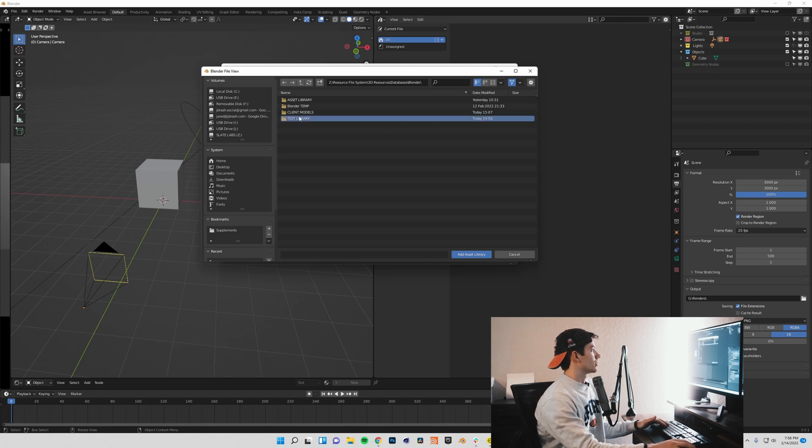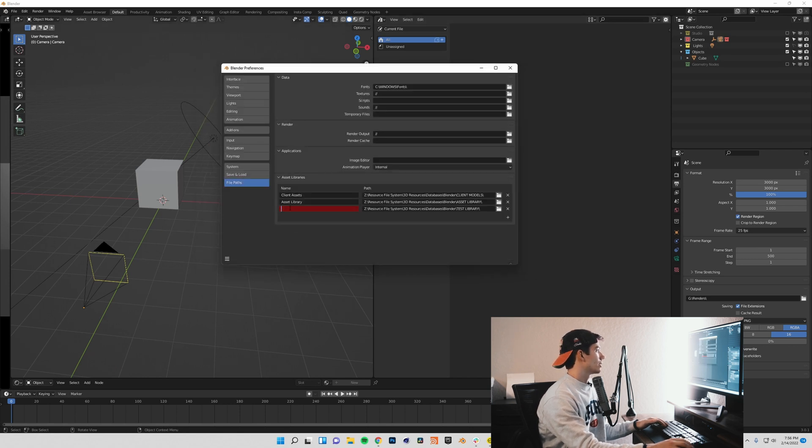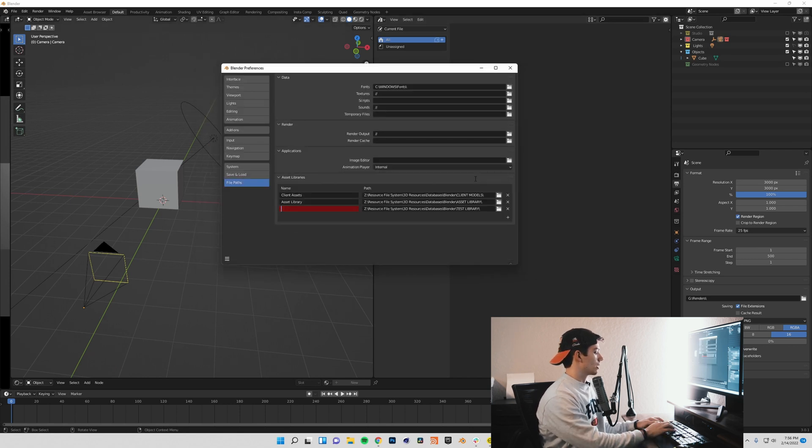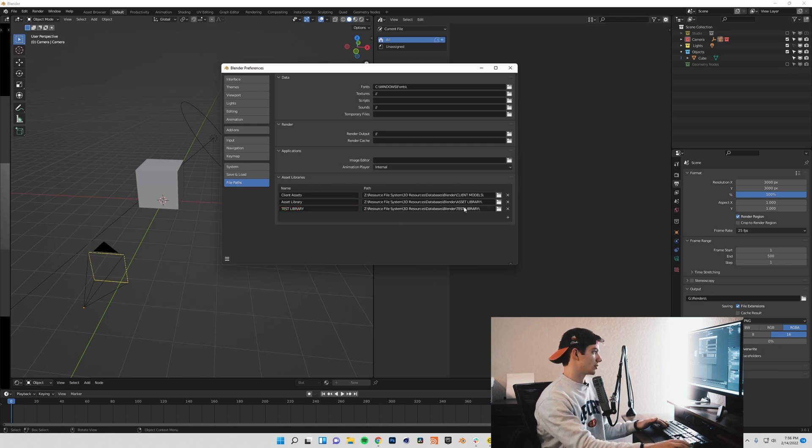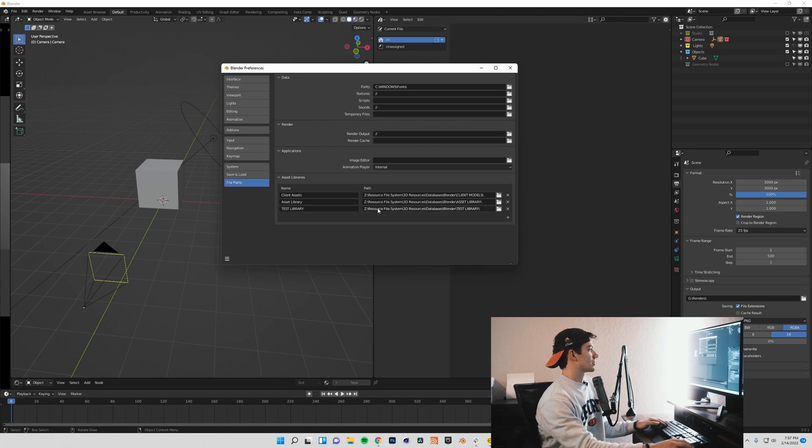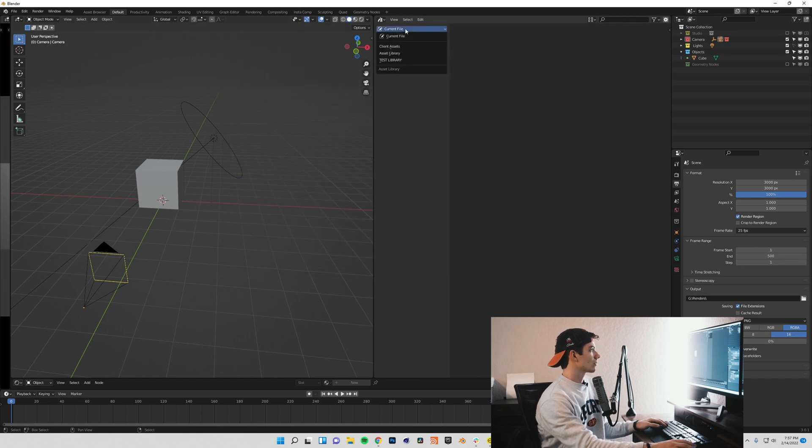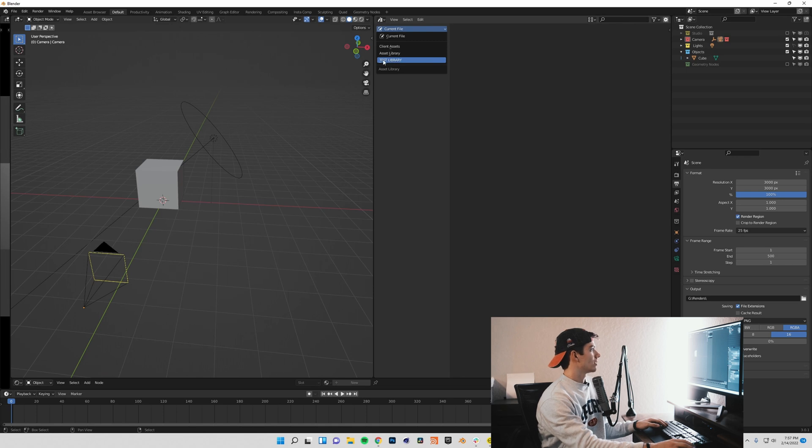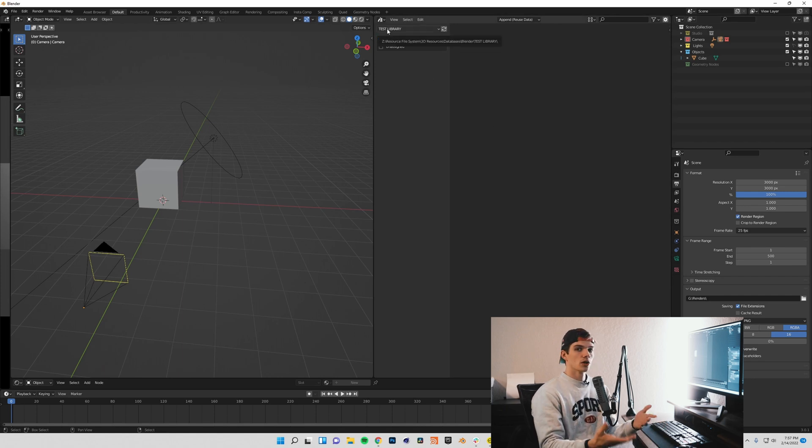I'm going to create a test library. That is what is going to be my library for this. I just created a new folder, I'll click Add Asset Library, and I will call it test library. You don't have to name it exactly the same thing as you name the folder. You can name it whatever you want. But now our file paths are set for this asset library.